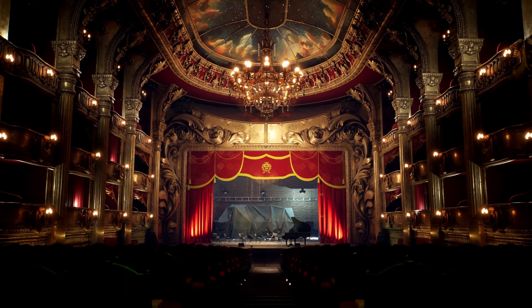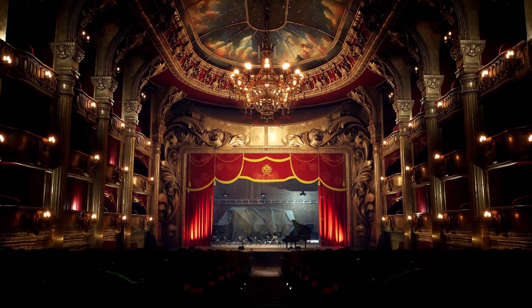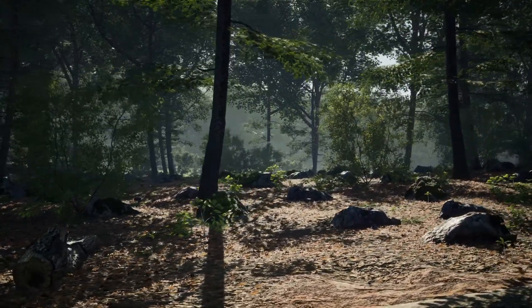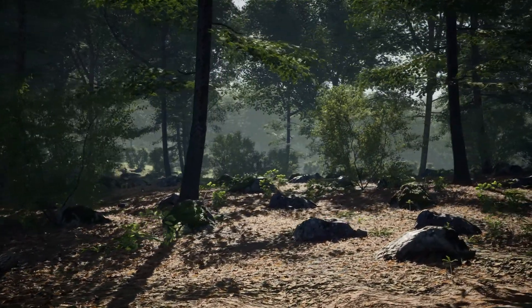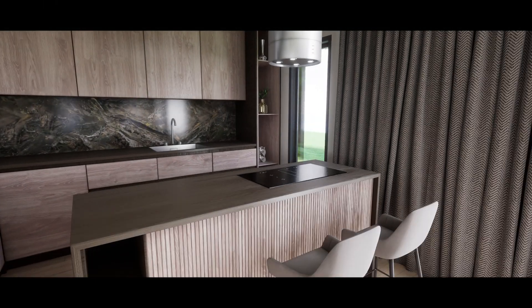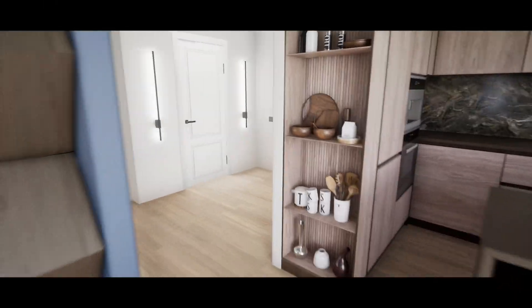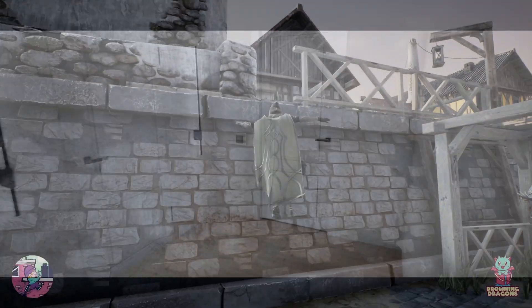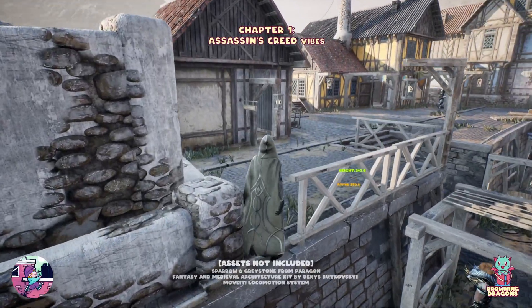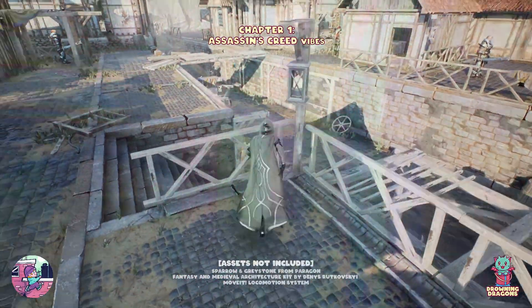Hey guys and welcome back to this month's monthly free assets for the Unreal Engine Marketplace. This time around we once again have access to five amazing assets free for this month only: the Opera House Kit, the MAE Oak Forest, the Modern House, the Vault-It Multiplayer Vaulting System, and the Art of Shader Film and Special Effects.